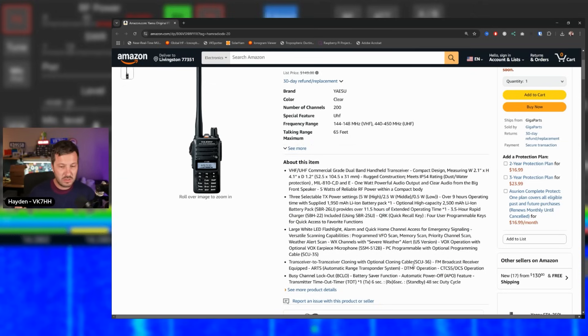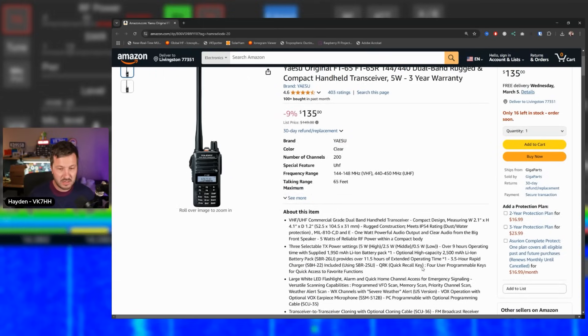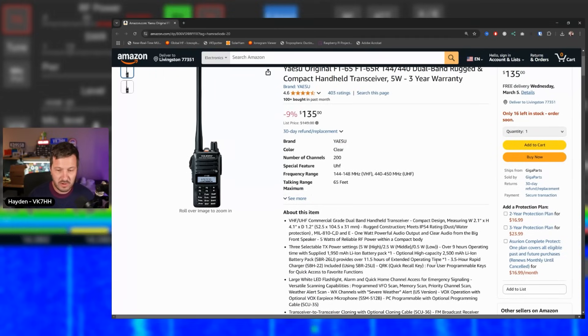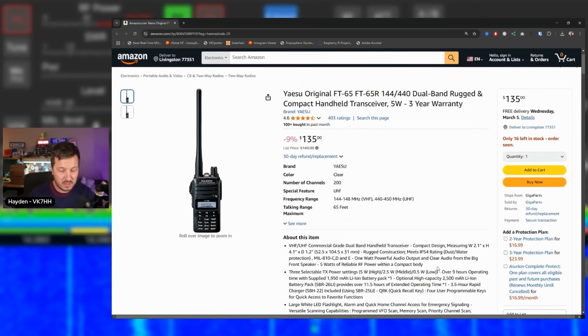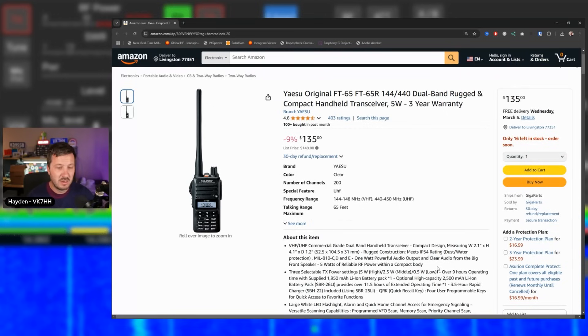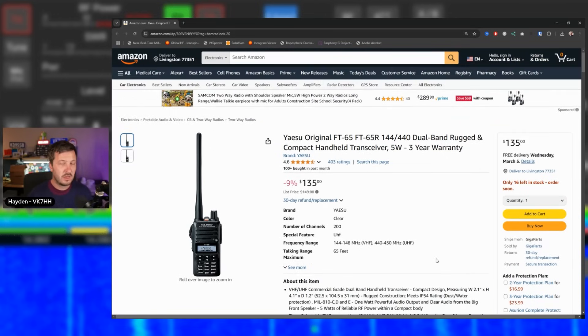But still, you get quite a lot in it. A 2.5 amp hour, 2500 milliamp hour battery, five watts, lots of operating time, rugged IP54 water dust resistant protection in this radio. So it's a good alternative if you don't want one of the cheaper Chinese radios.